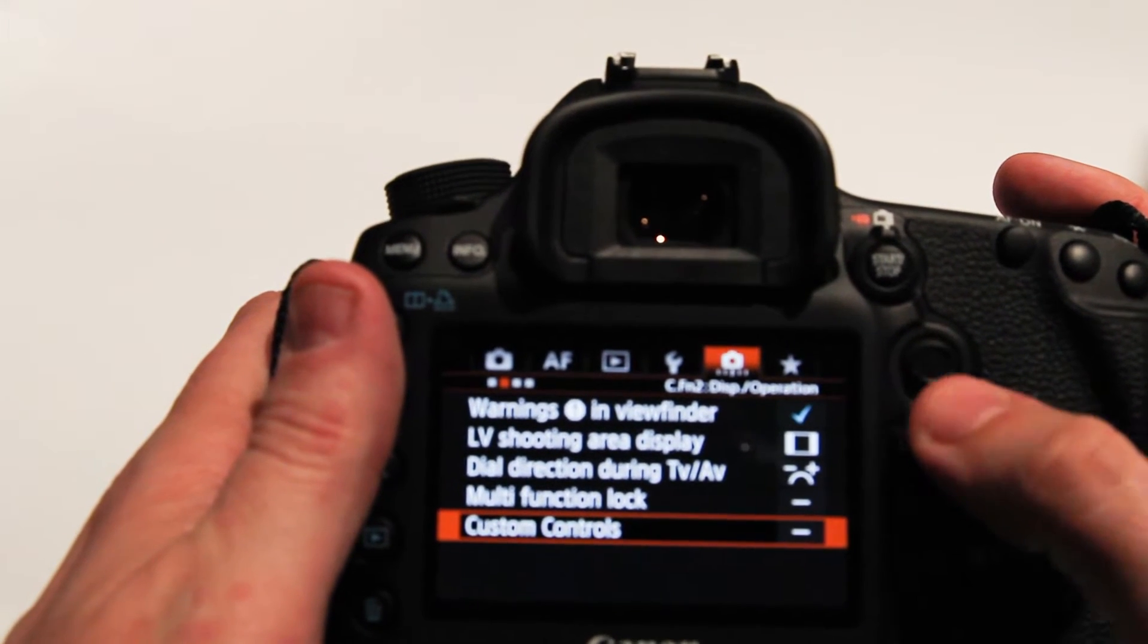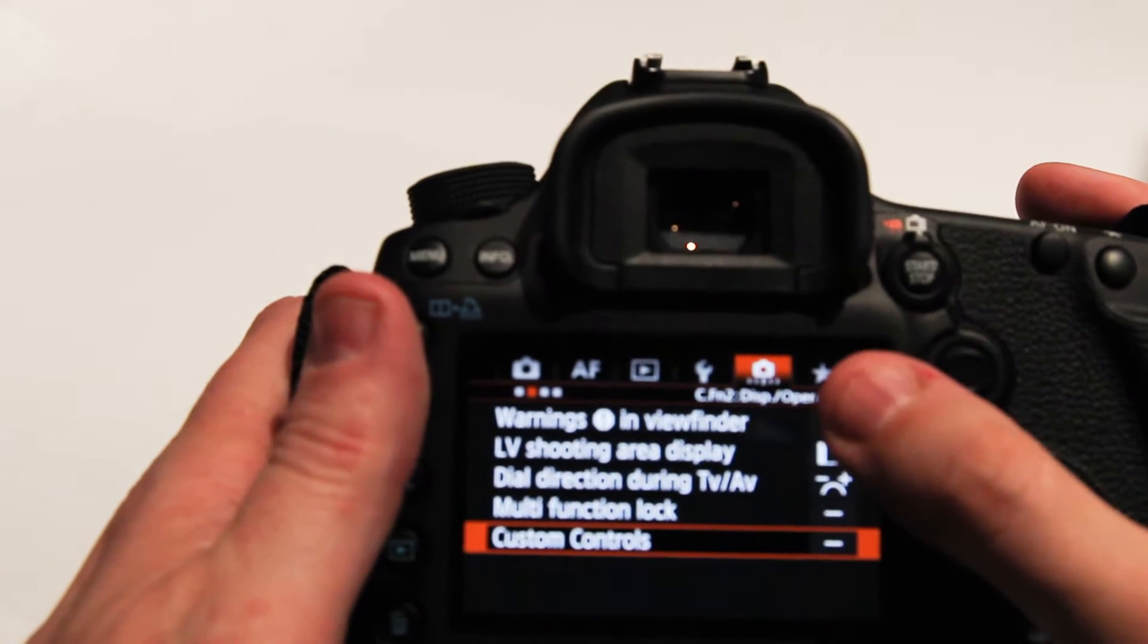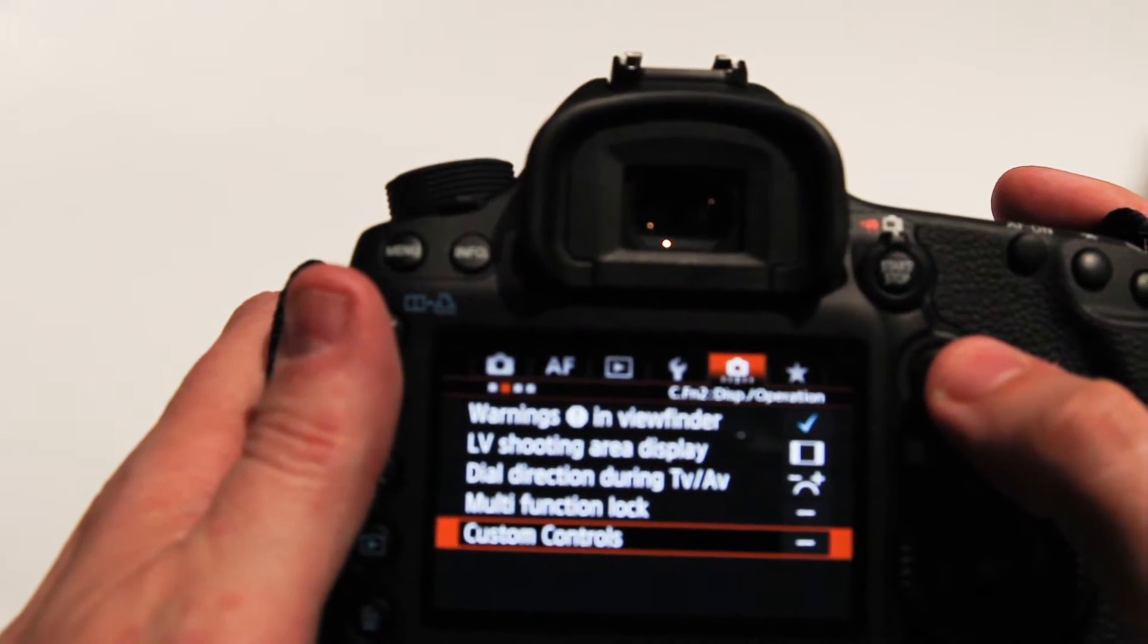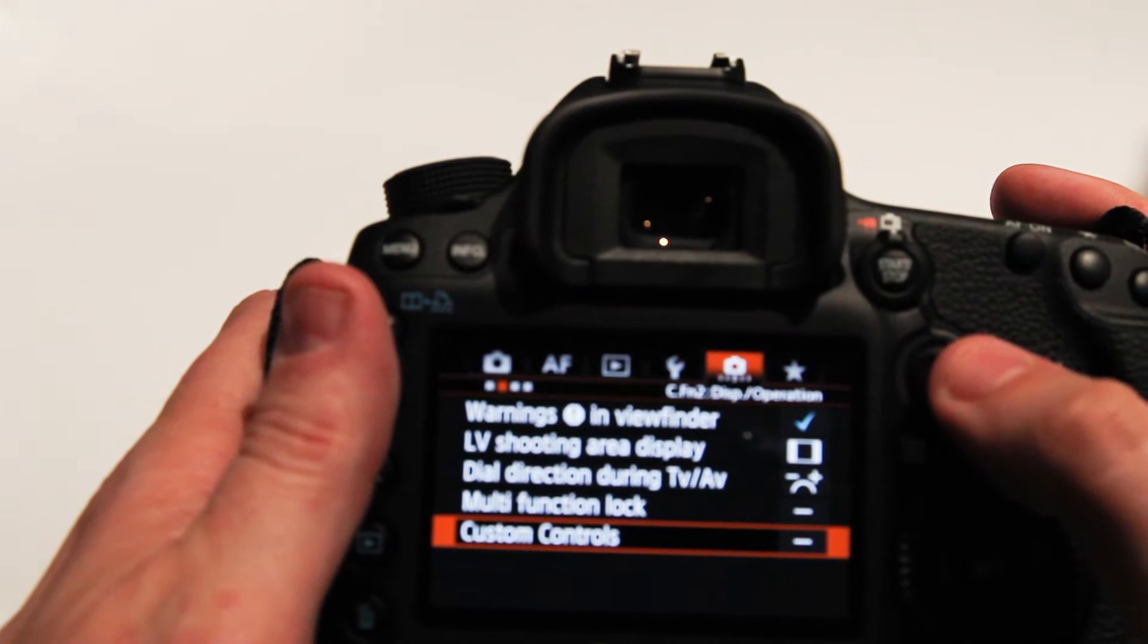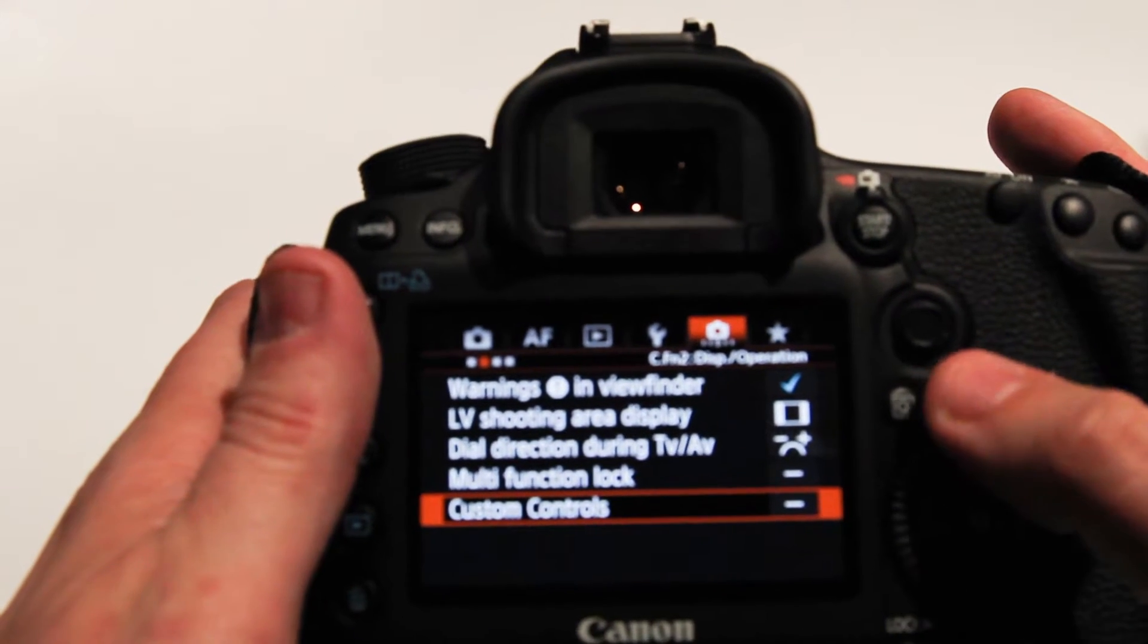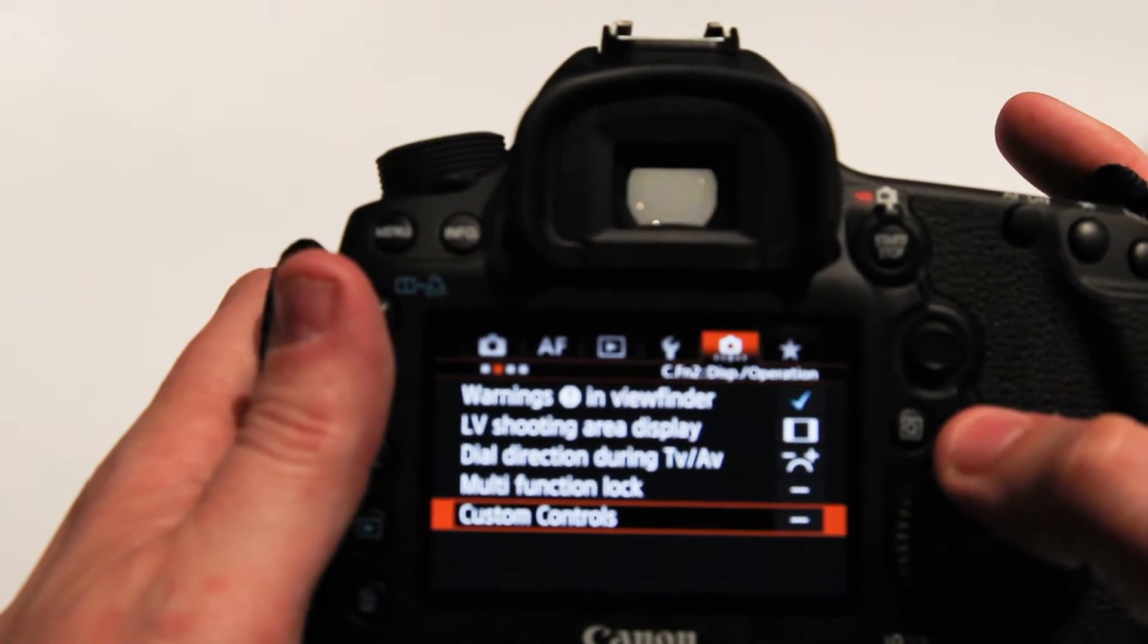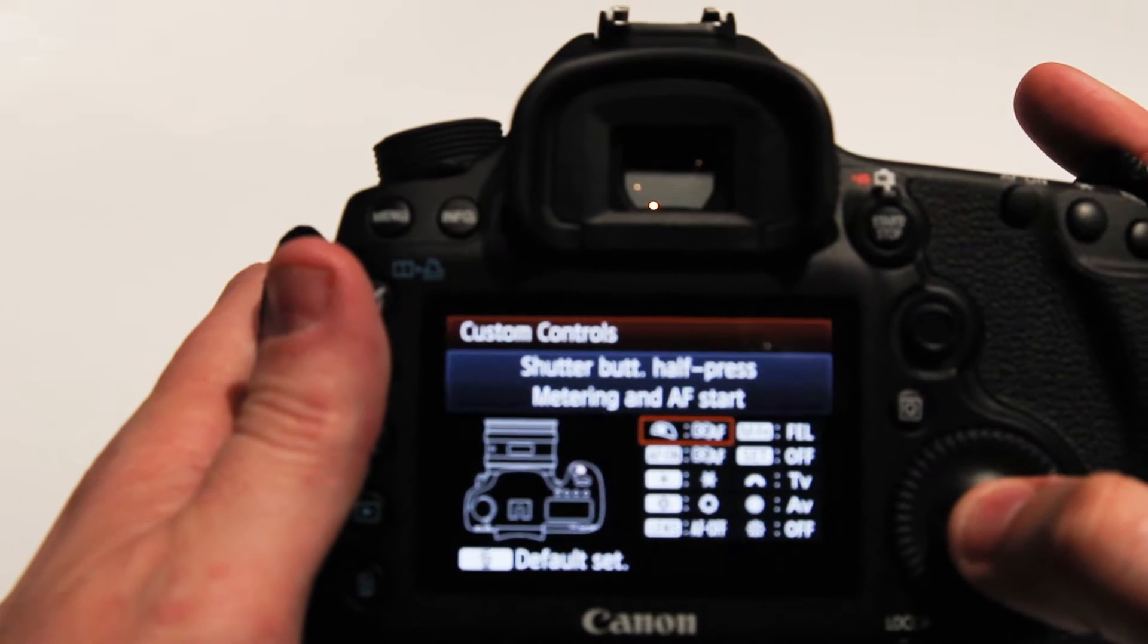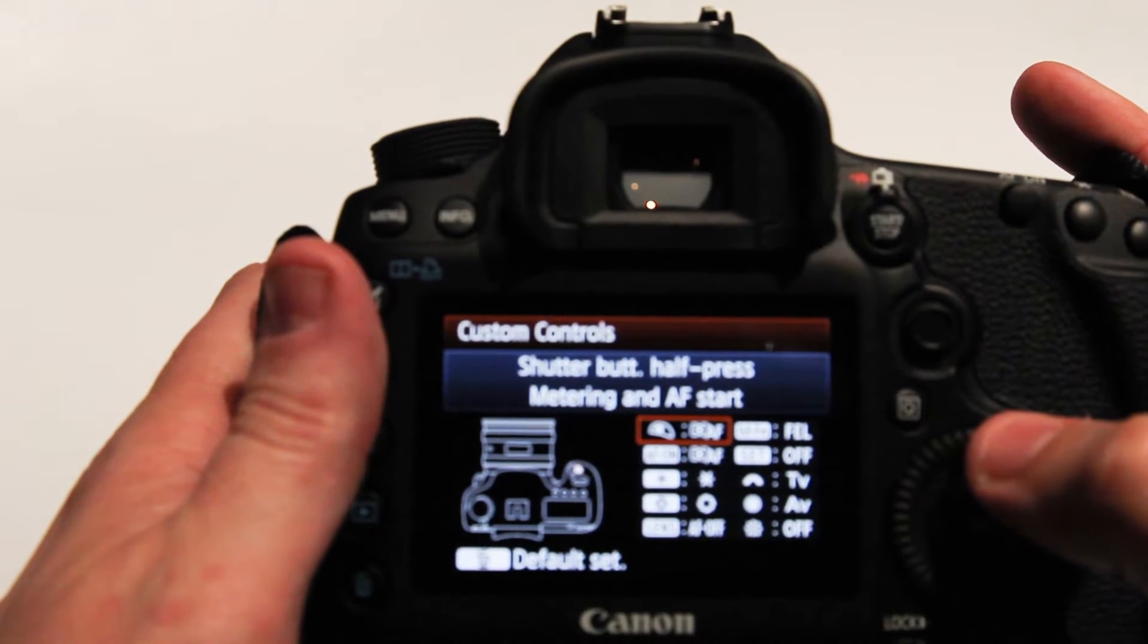And on the second one right here where it says custom function to display operation, down at the bottom you're going to probably see a dash. If I press OK on that one,